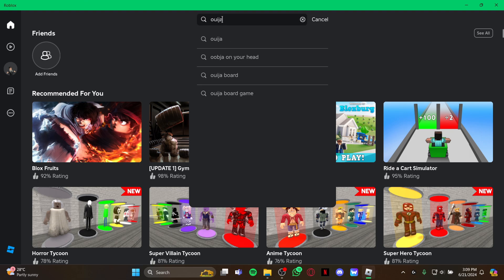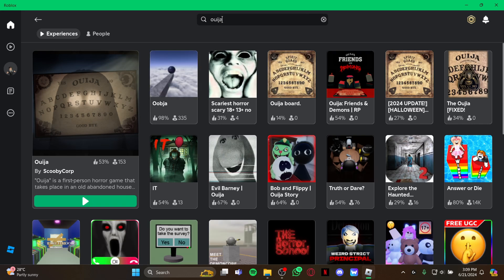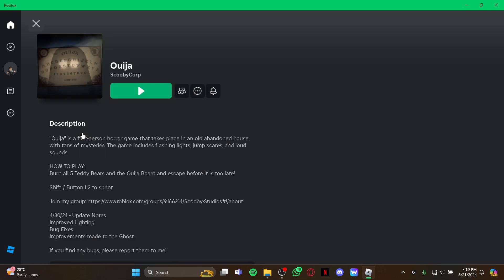And as you tap Ouija, just hit enter. So as you hit enter, you can see Ouija Board game right here at the top because this is the highest rated one. So just select it at first.